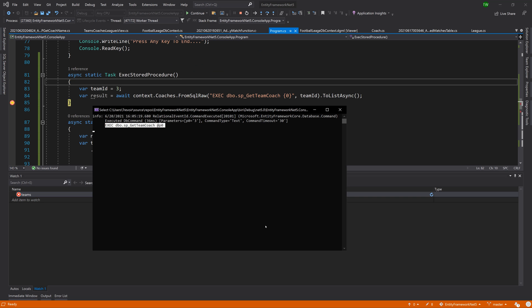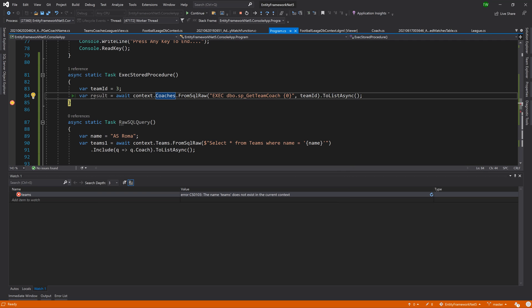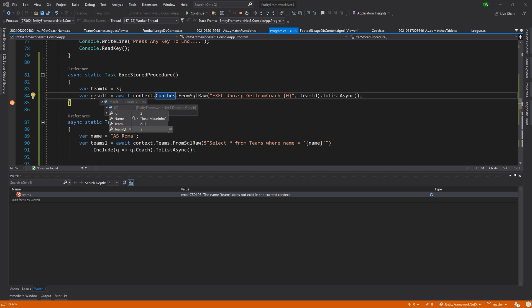Now, when we take a look at what we get back, we see that our query is being generated and parameterized like we said or expected it to be. So there it is taking that parameter of three, executing the stored procedure. And then our result is Jose Marina's information as the team coach for team with the ID three.